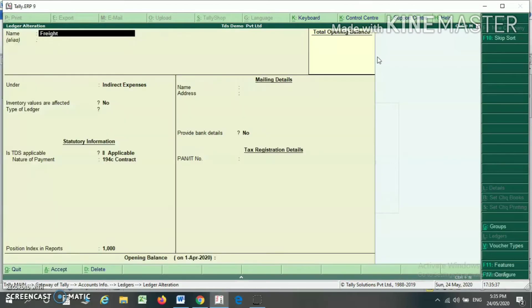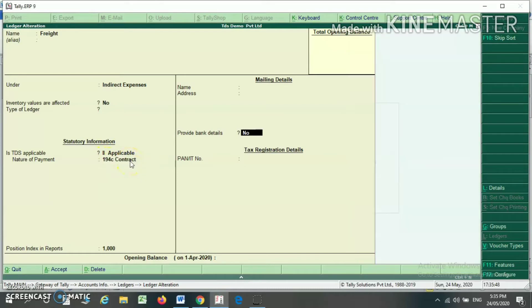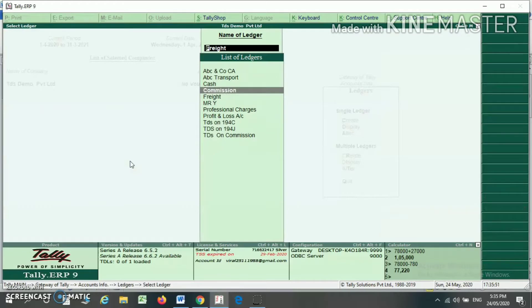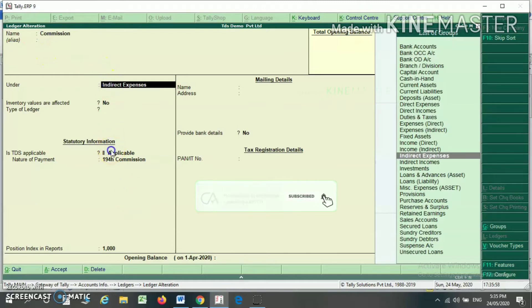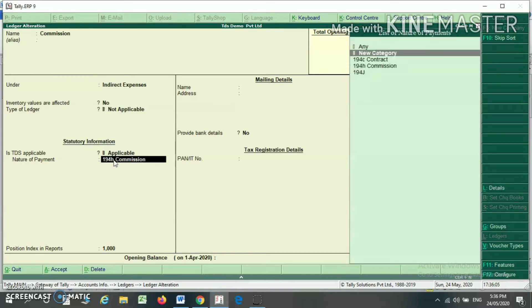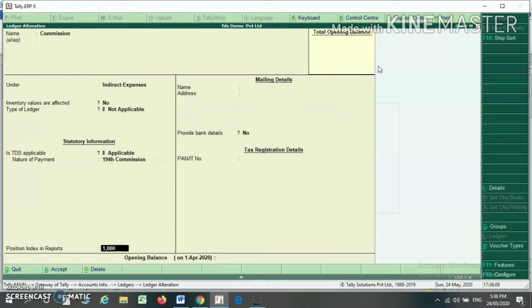Another expense, freight expense under Indirect Expense — I have to select TDS applicable, select the nature of category, press Enter and the ledger will be saved. For commission expense under Indirect Expense, whether TDS is applicable or not, you have to select the nature of payment. From the list of nature of payment, I am selecting 194H.